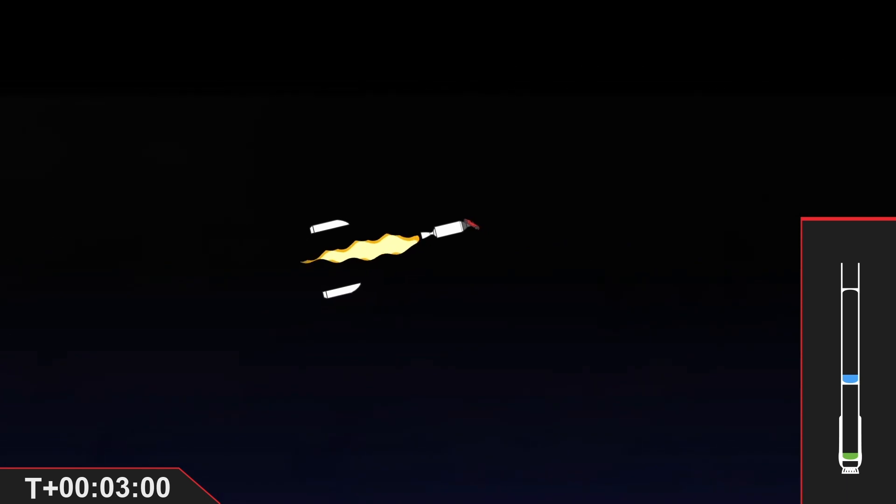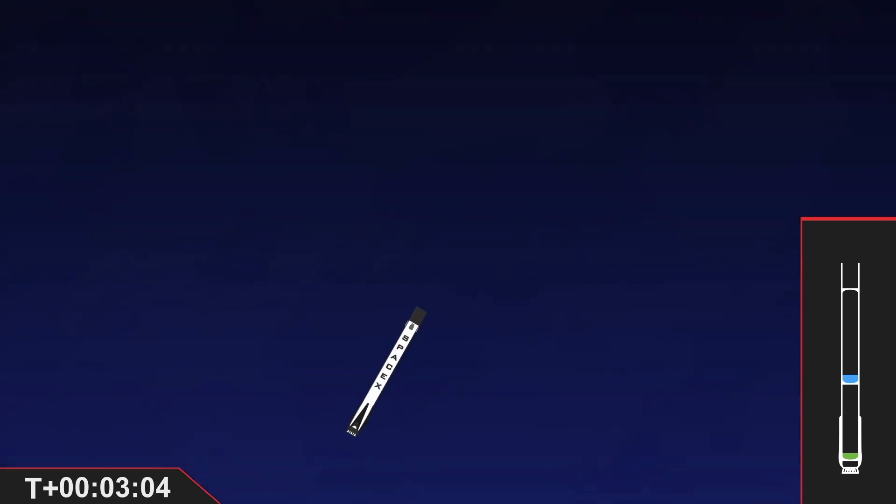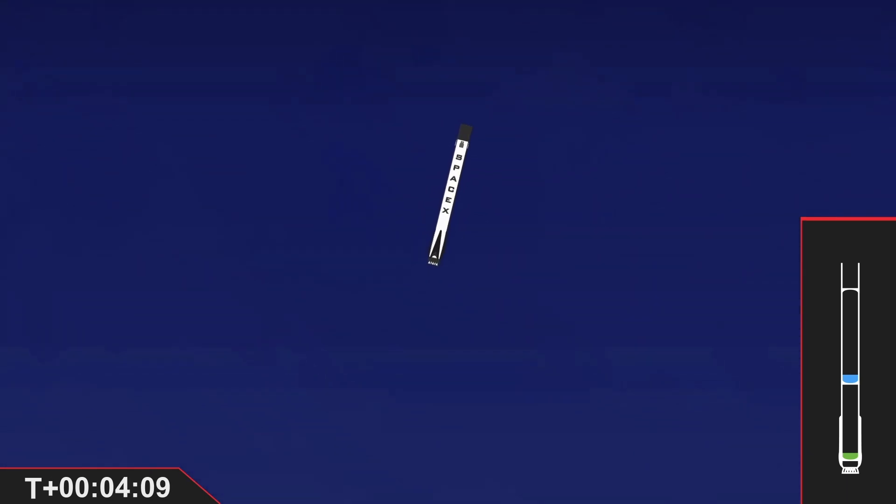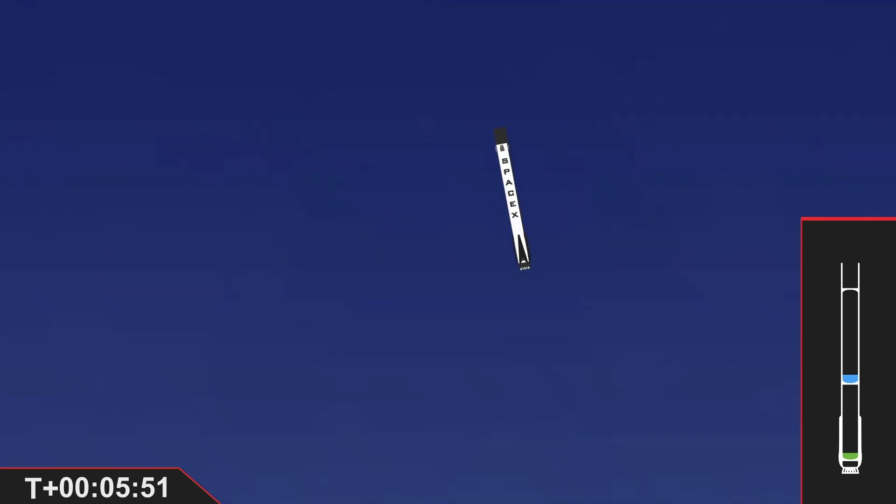Acquisition of signal Bermuda. The vehicle is on a nominal trajectory. Stage 1 FTS is safe.